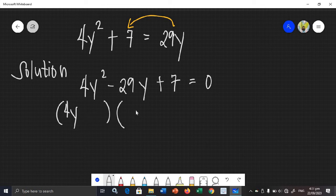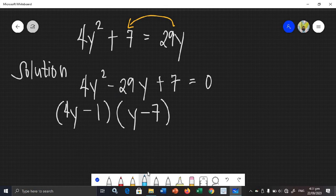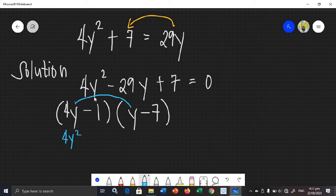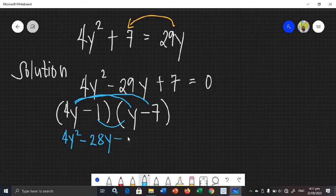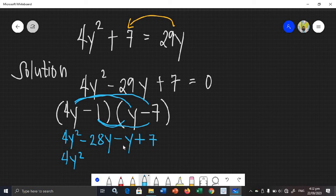Let's try (4y − 1) and (y − 7). Negative 1 times negative 7 is positive 7, so the last term condition is met. Let's check using FOIL: 4y times y is 4y squared. 4y times negative 7 is negative 28y. Negative 1 times y is negative y. Negative 1 times negative 7 is positive 7. Combining: negative 28y plus negative y is negative 29y.